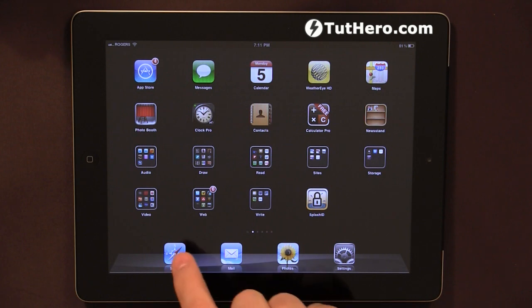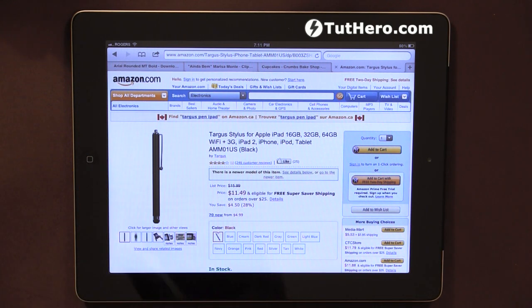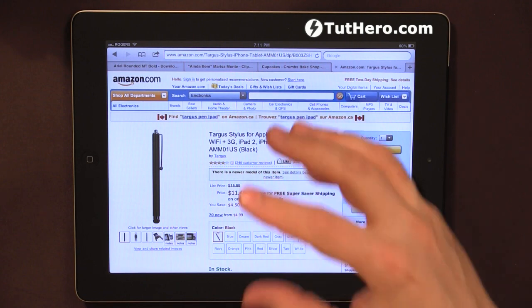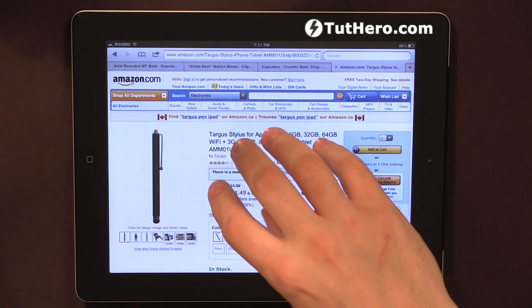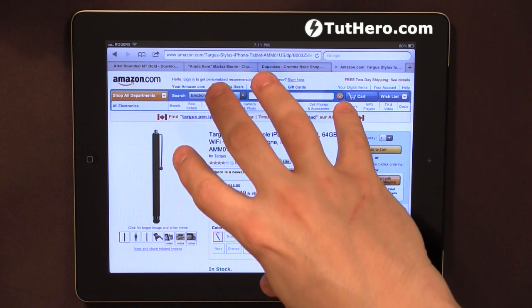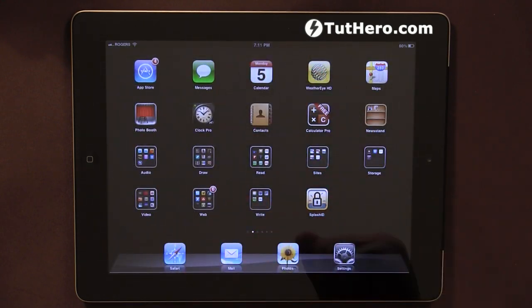Let's say that we are here on Safari and we want to quickly go back to the home of the iPad without pressing the home button. So what you can do is you can either go with four fingers or five fingers and you can just pinch, and then you are back in the home.